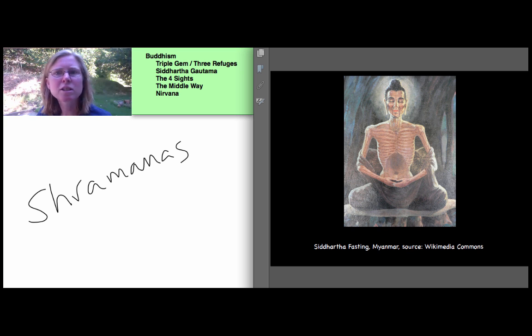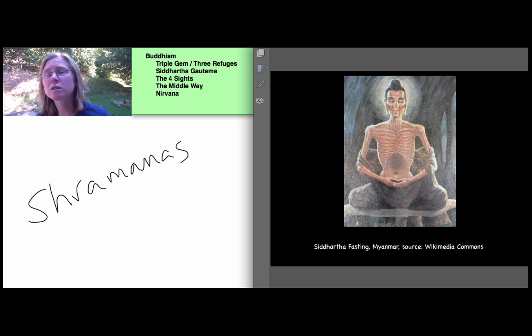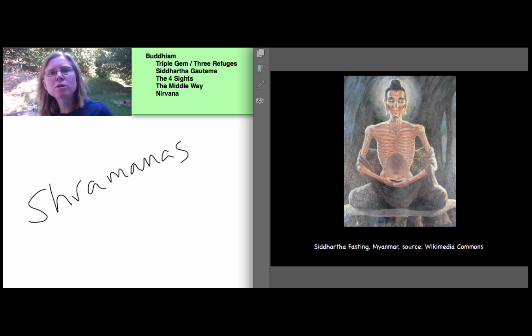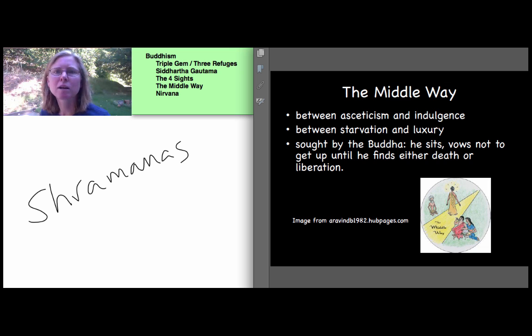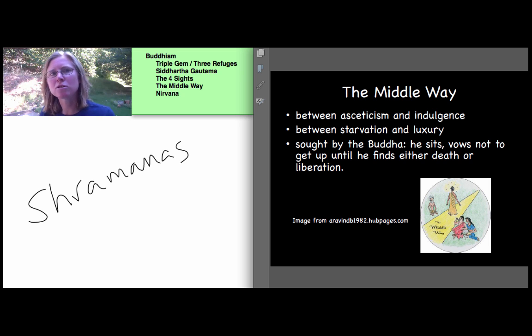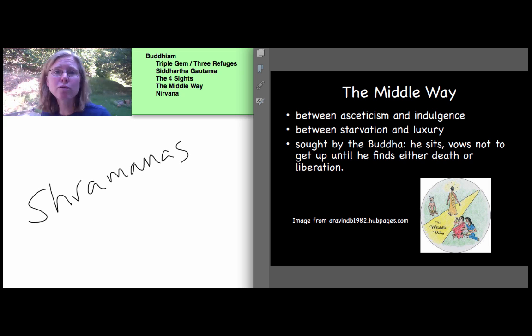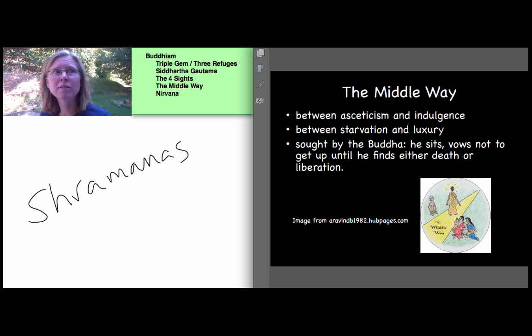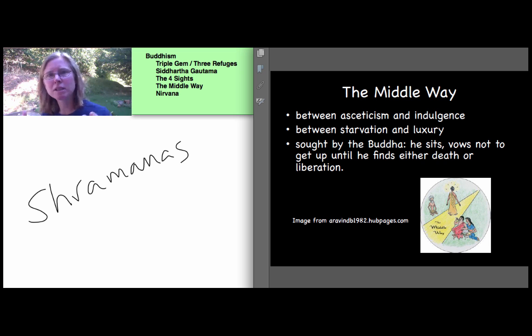There was something amiss. The extremity stopped him. He considered his path. The five shermanas at this point, totally disappointed, take off, they leave and striking out on his own, the Buddha to be dedicates himself to the middle way, between asceticism and indulgence, between starvation and luxury. And at age 35, after six years with the shermanas, he sat down, having accepted a little bit of rice and regained his strength. So he wasn't going to die immediately. He sat down and he vowed not to get up until he had found either death or liberation.